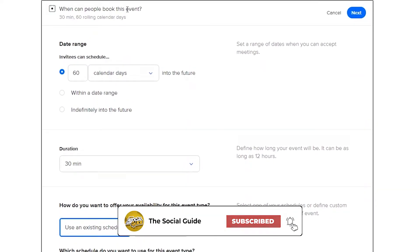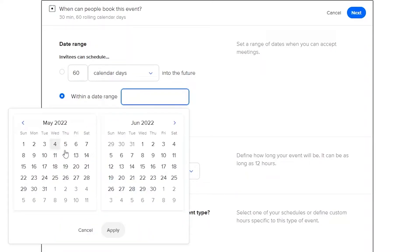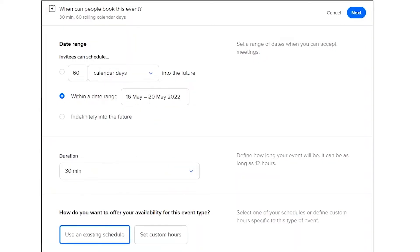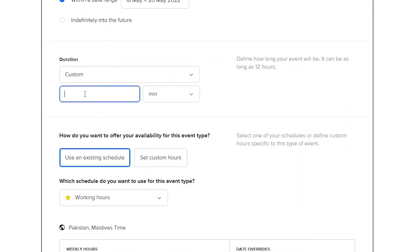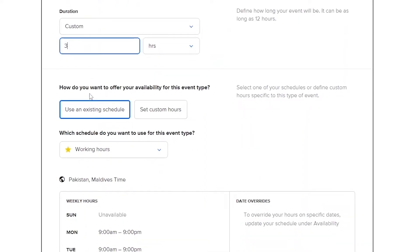Next, you can add when people can book this event. You can add a date range — for example, invitees can schedule within a specific date range. Let's say we want to book this event from the 16th to the 20th of May, weekdays only. Click Apply. You can also set the duration of the meeting — 60 minutes, or custom. We'll go with a three-hour meeting.